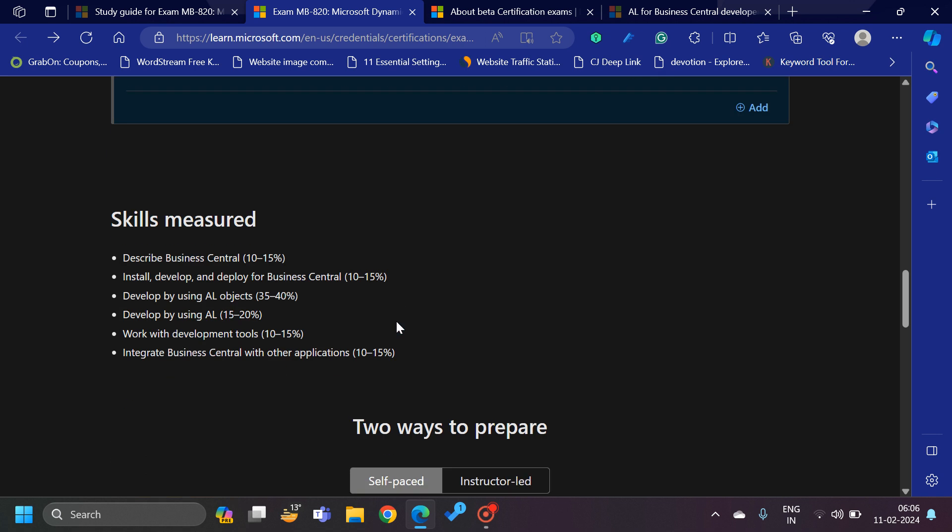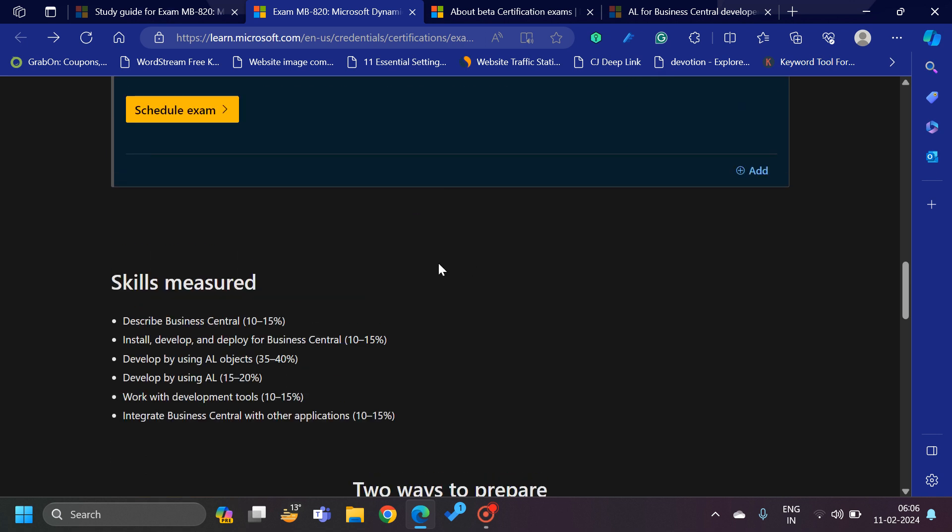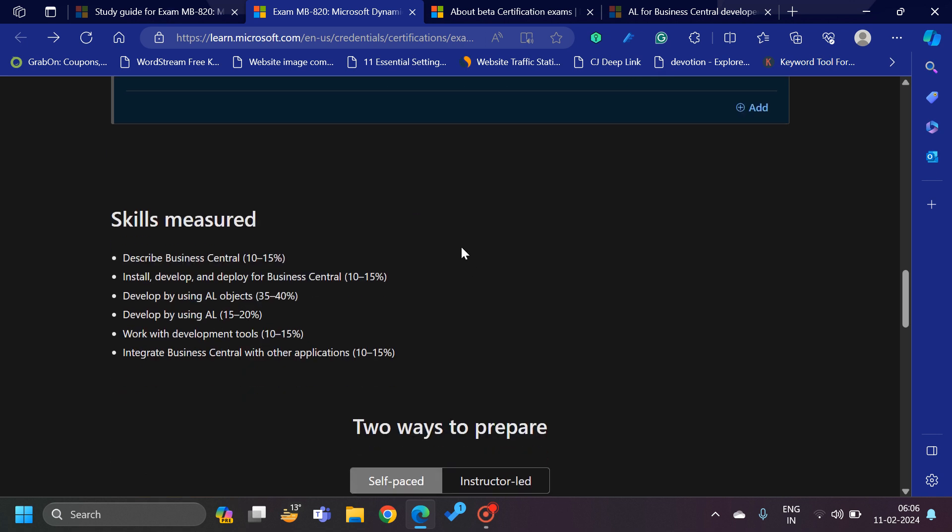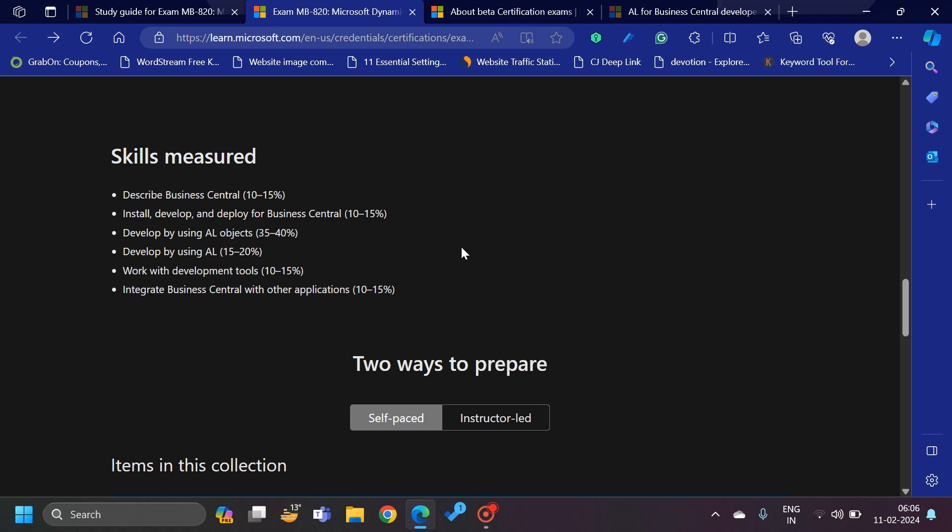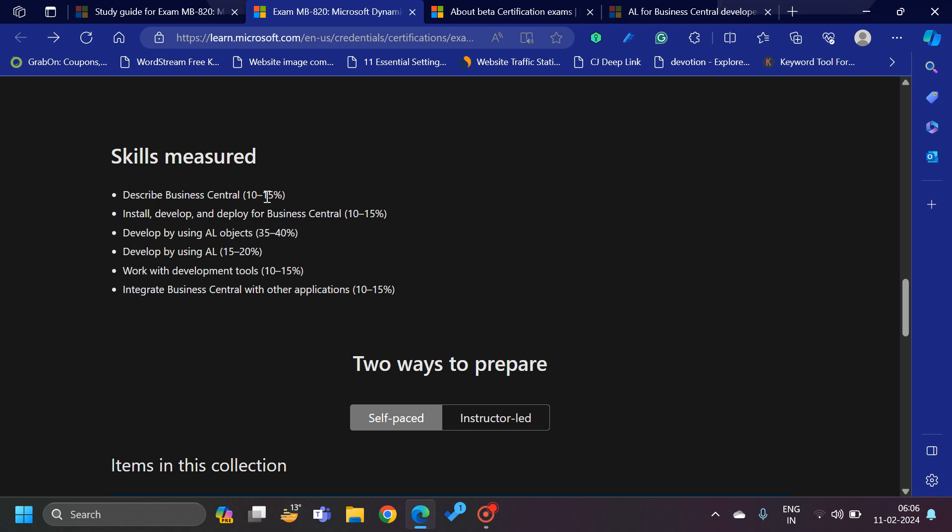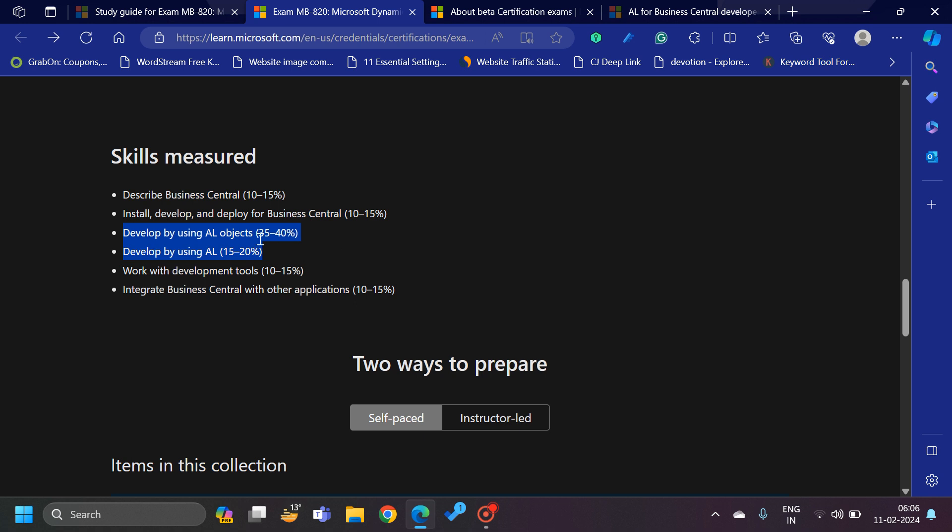Now see the section called Skills Measured. Here they have described the sections of the certification. The first section is 'Describe Business Central,' which will constitute about 10 to 15% of the total questions. Then we have 'Install, Develop, Deploy for Business Central,' which is again 10 to 15%.